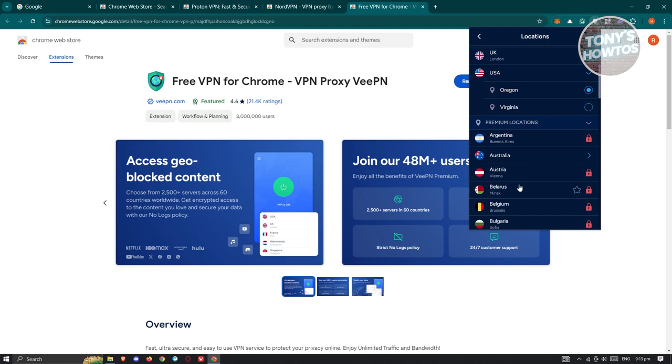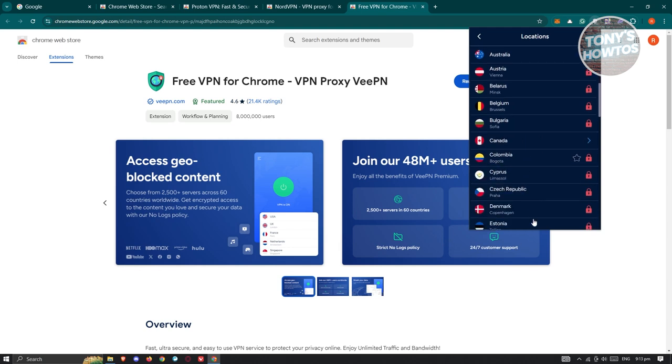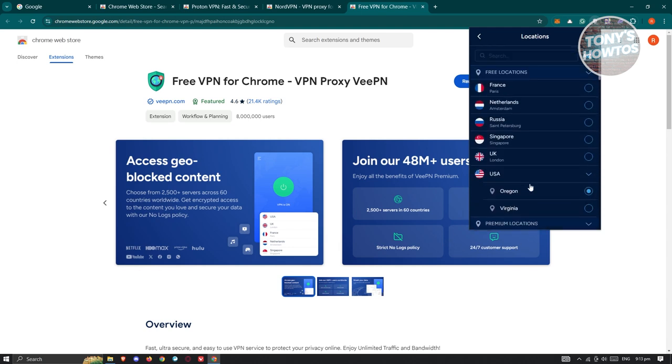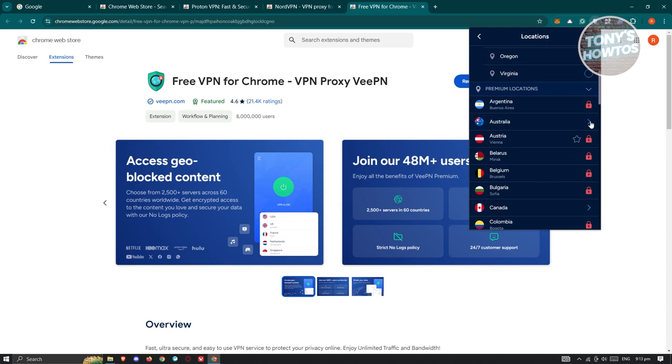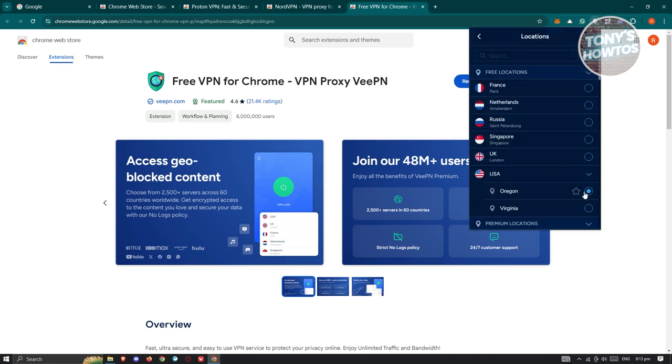But if you want to access locations like Argentina, Austria, Belarus, Belgium, Bulgaria, or Canada, you need to buy their plan. As you can see, they're currently locked. To upgrade, go to Upgrade to Pro version. Otherwise, just select the free ones.